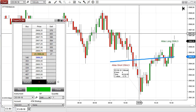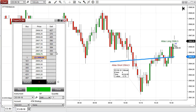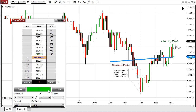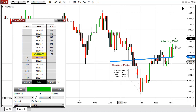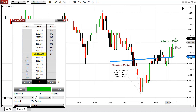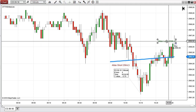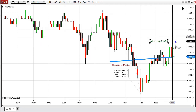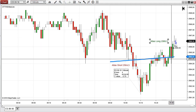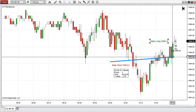There we go. Yes, I'm in long. I'm long here at 2906.5, and this is the September contract.